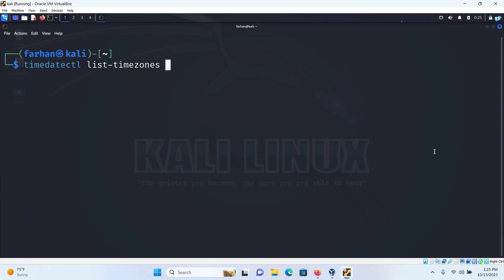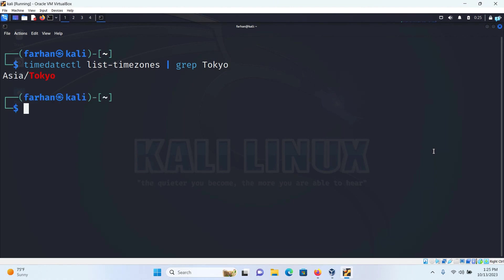I'll give one space and then the pipe symbol and then space again and then type grep space the name of my place which is Tokyo and then press enter. I can see Asia/Tokyo is my timezone.